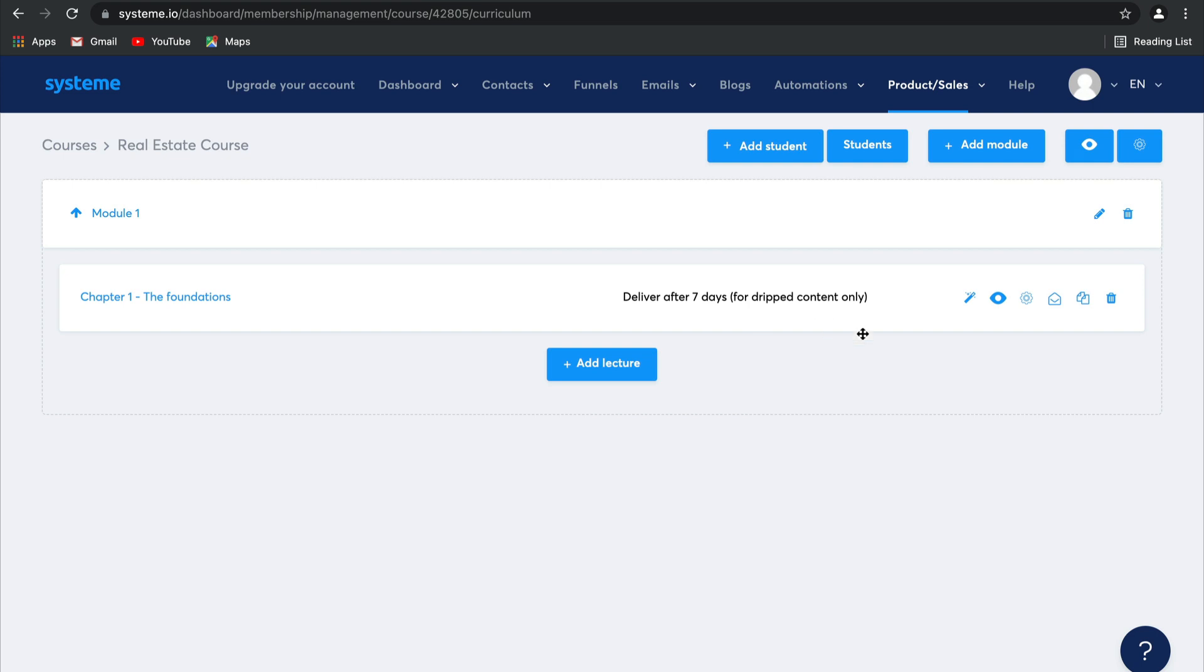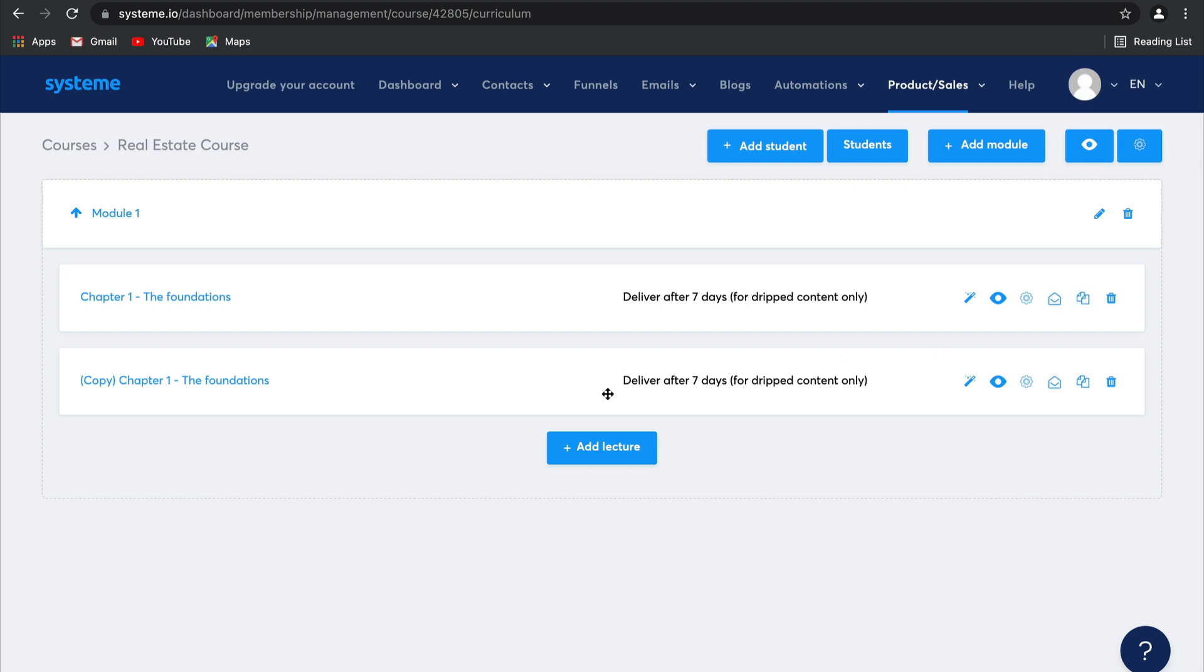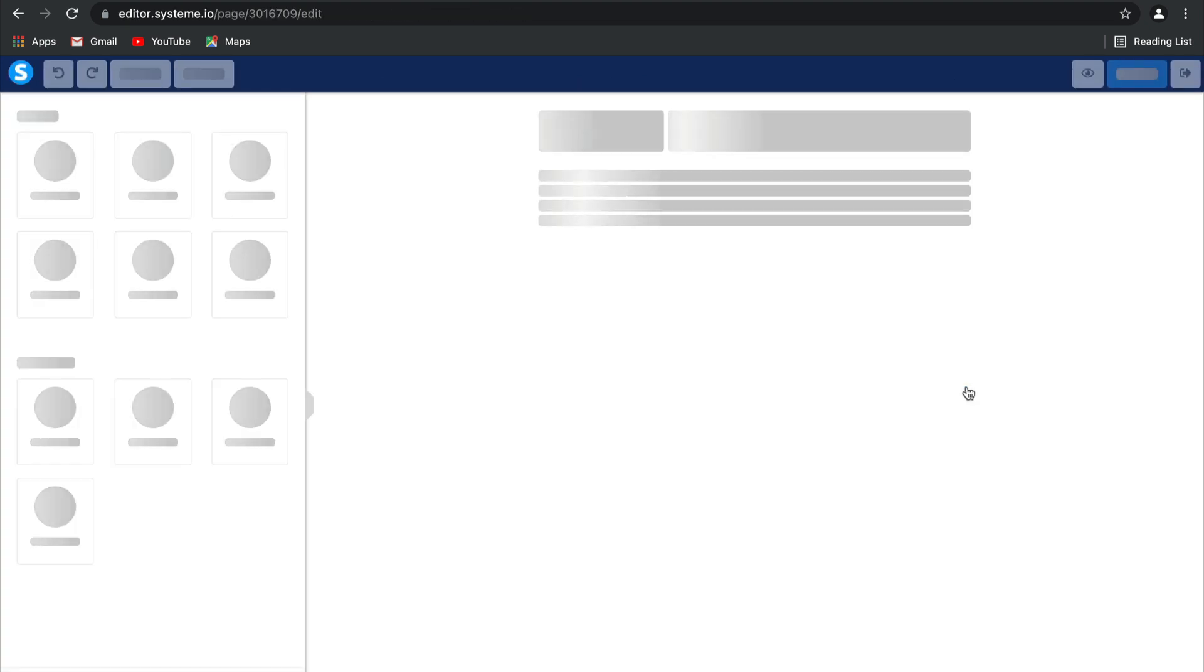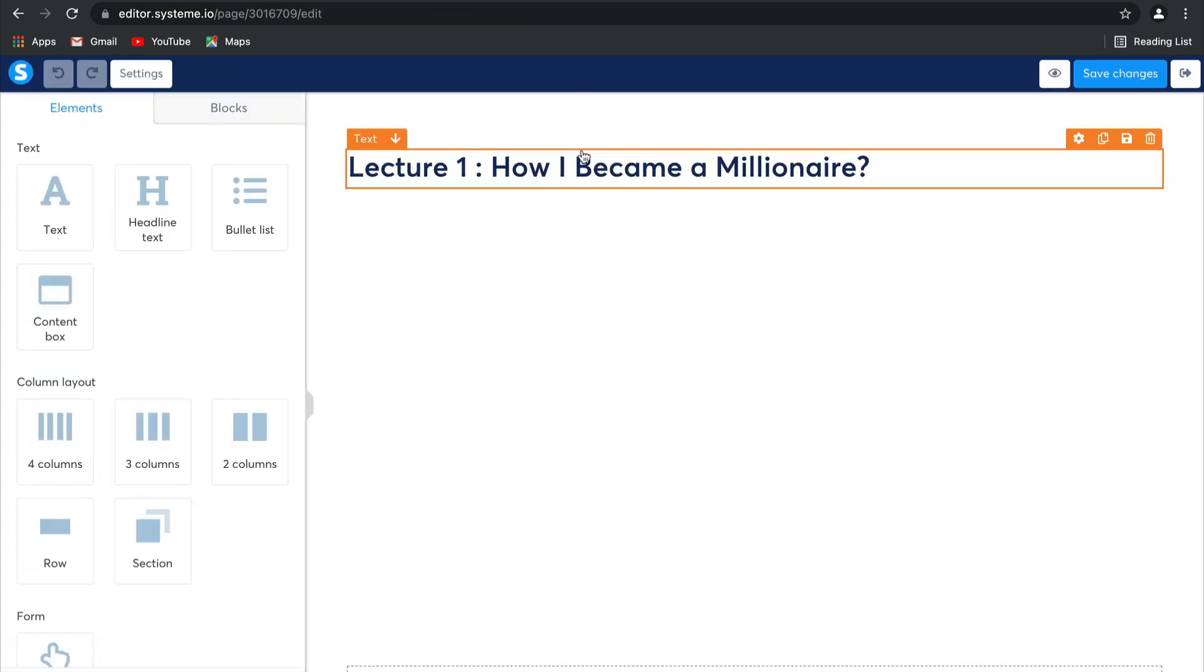Now a super easy feature here is that you can duplicate this lecture, which means that instead of going ahead and setting up a whole second lecture, you can merely use this one. So let's go ahead and edit on the inside.